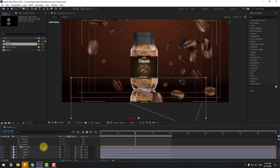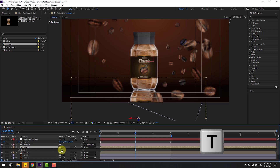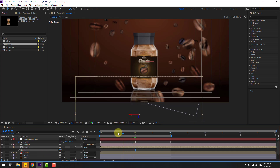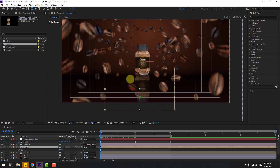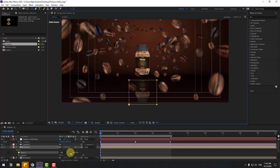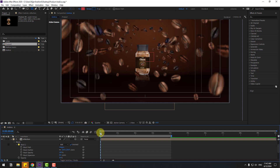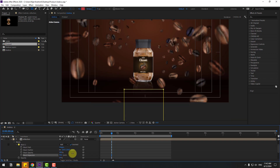Select the duplicate, change the name to 'Reflection', press T to open Opacity, and change the opacity. Go to Mask and create a mask like this, click Inverted. Open the mask settings, change the Feather for a realistic reflection. We can also change the Expansion. Let's see.